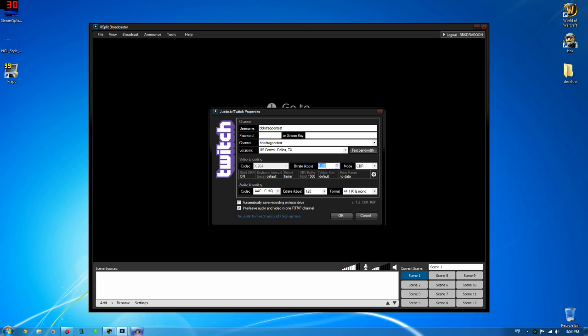Remember, you need to leave room for your Xbox or console to be able to talk with the internet also. So even if you have like 4 megabytes up, you can't crank that thing crazy.